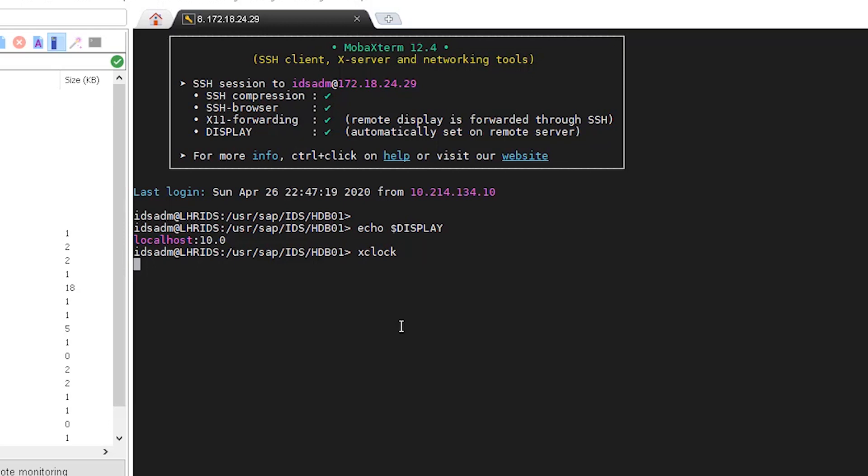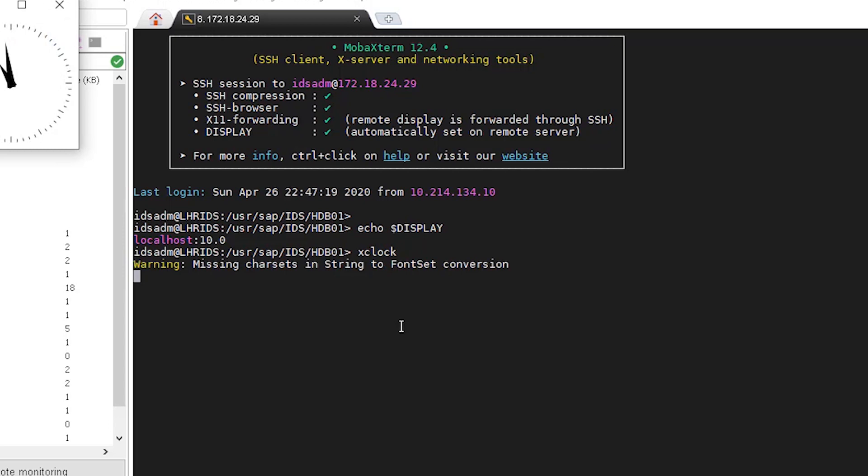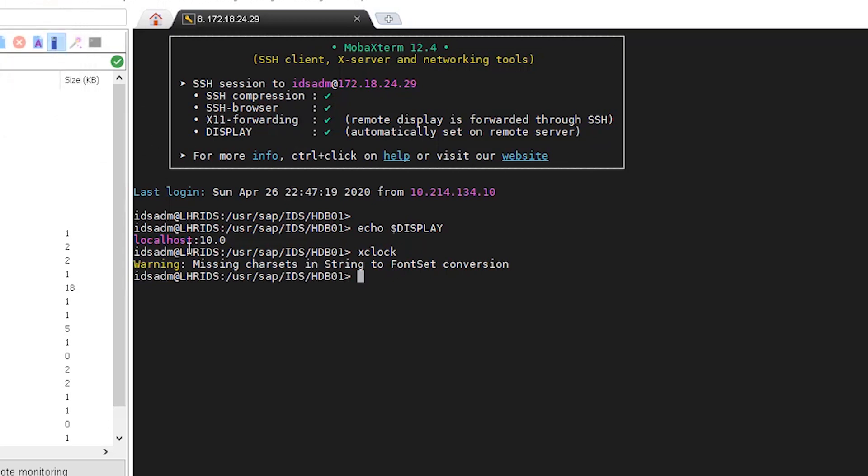Next we have run the x clock command to test the remotely graphical interface. As we can see, we have loaded x clock from the remote machine. Just close it and go back to terminal.